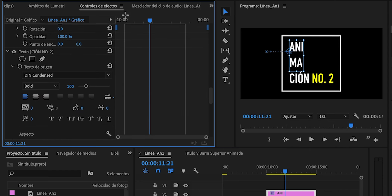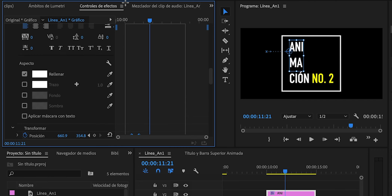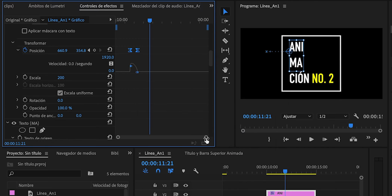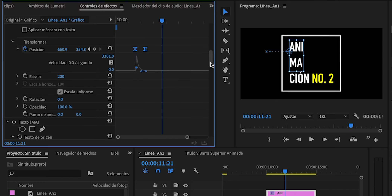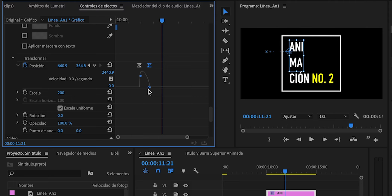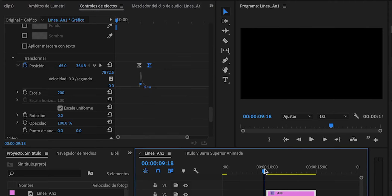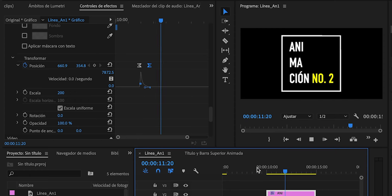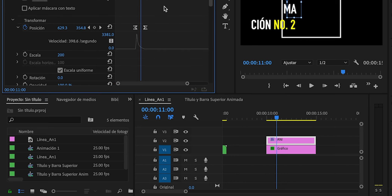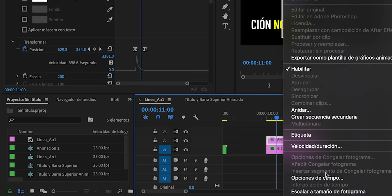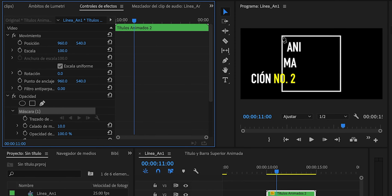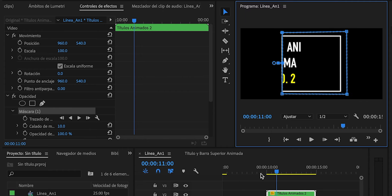Seleccionaremos los seis fotogramas clave que creamos para Ani, Ma y Sion número 2. Clic derecho, interpolación temporal, suavizar entrada. Desplegaremos las opciones de cada uno, moveremos este punto hacia la izquierda totalmente. Una vez suavizadas todas las animaciones, añadiremos una máscara. Primero debemos anidar este clip con todos los fotogramas clave: clic derecho, anidar, pondremos títulos animados dos, Enter. En la pestaña opacidad, herramienta pluma, lo cerraremos bien de este lado. Y habremos conseguido esto.